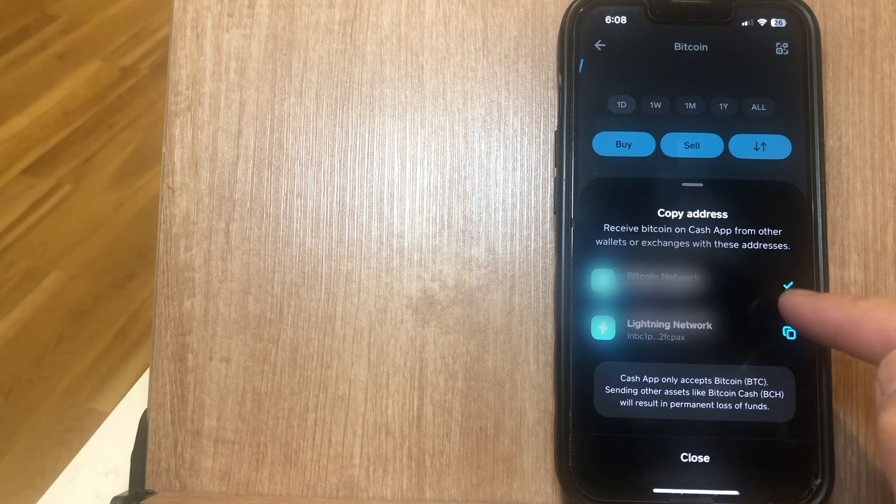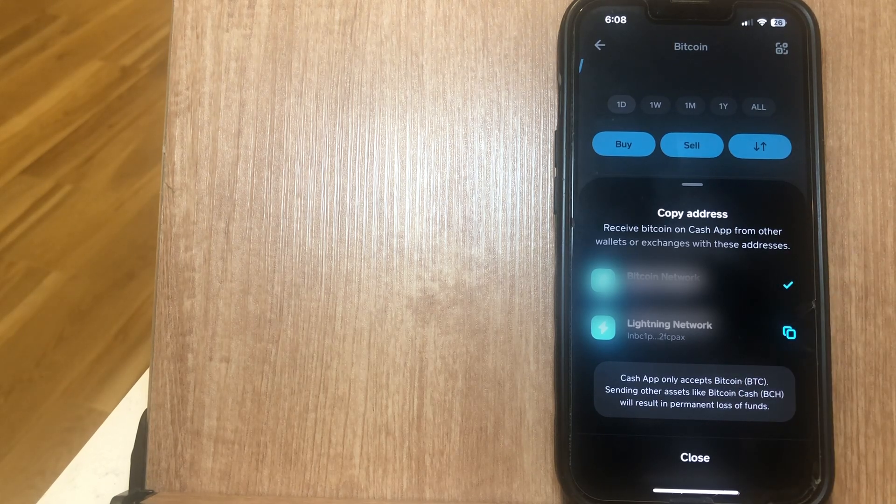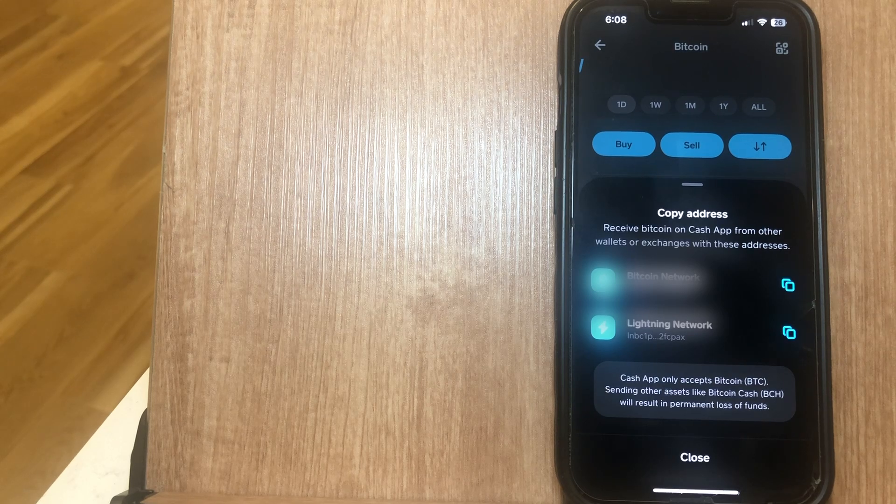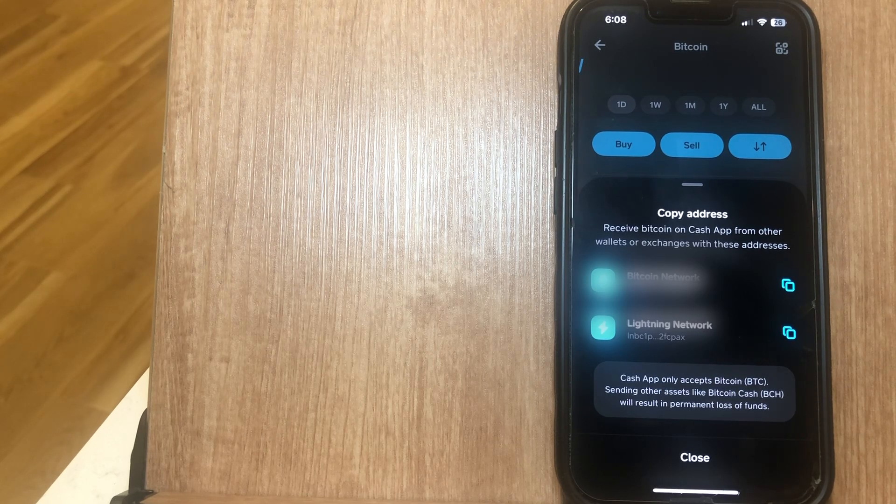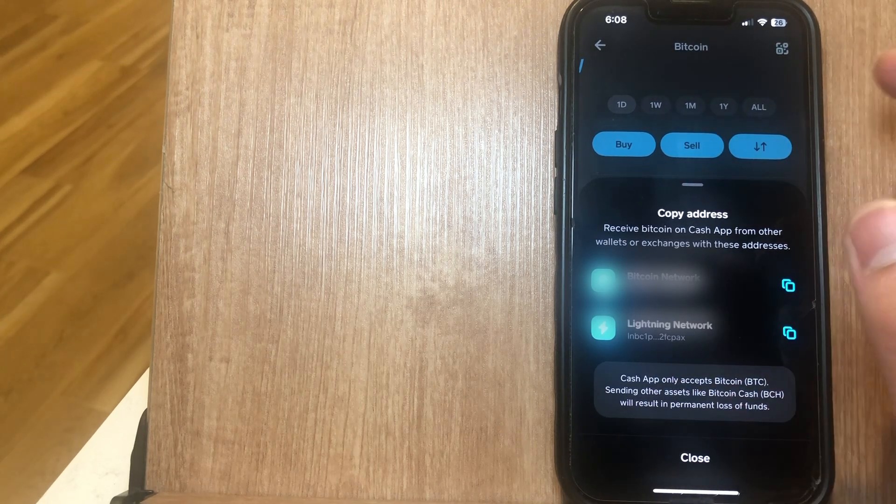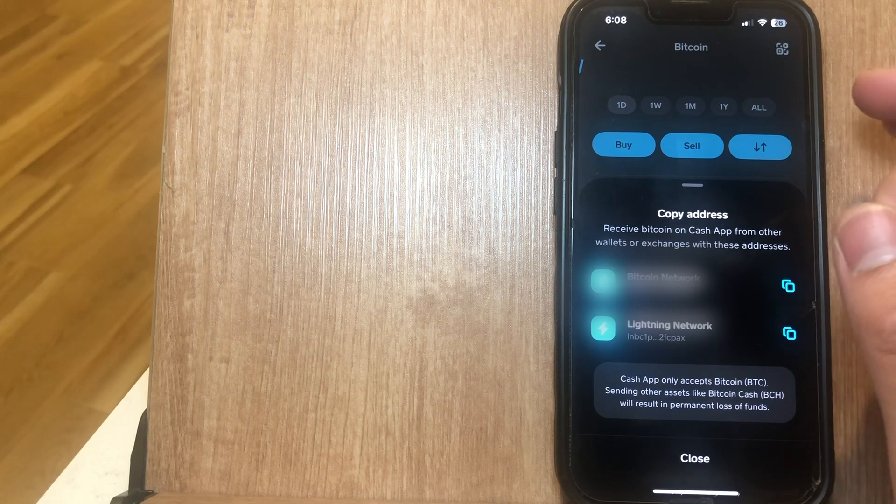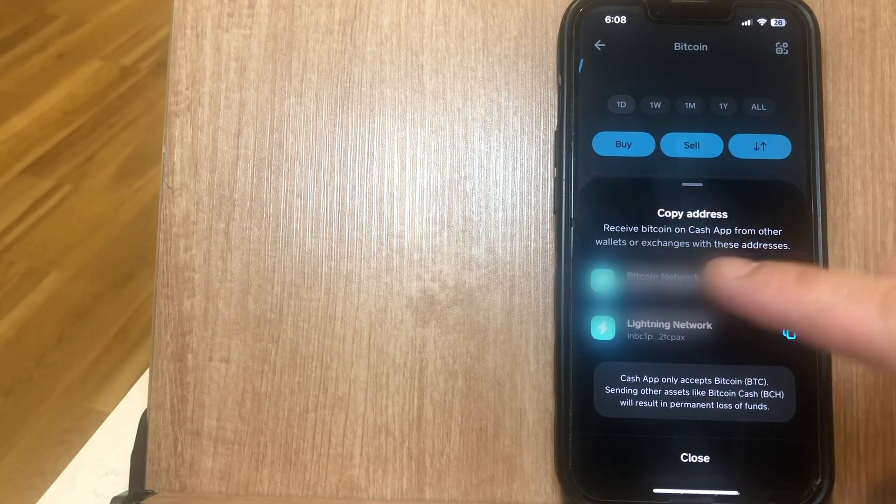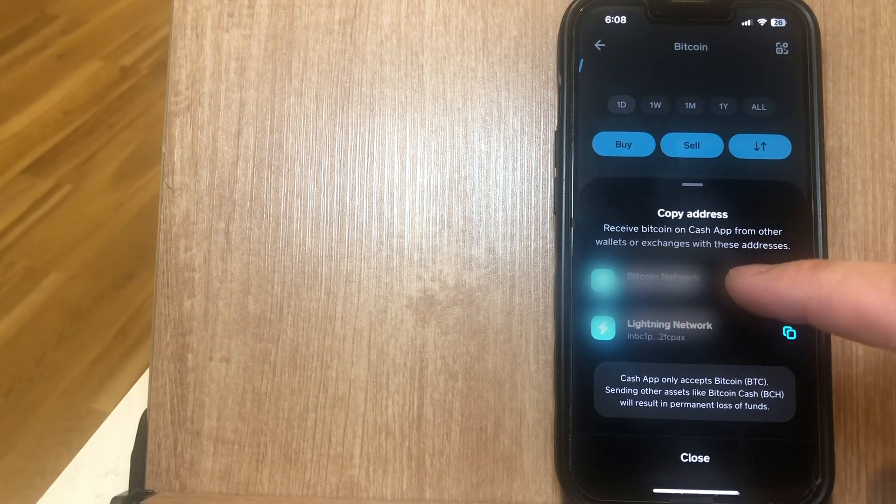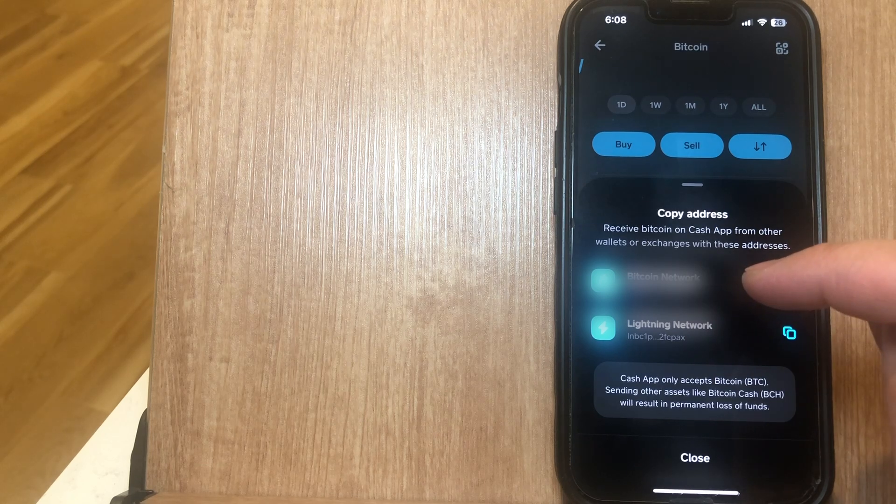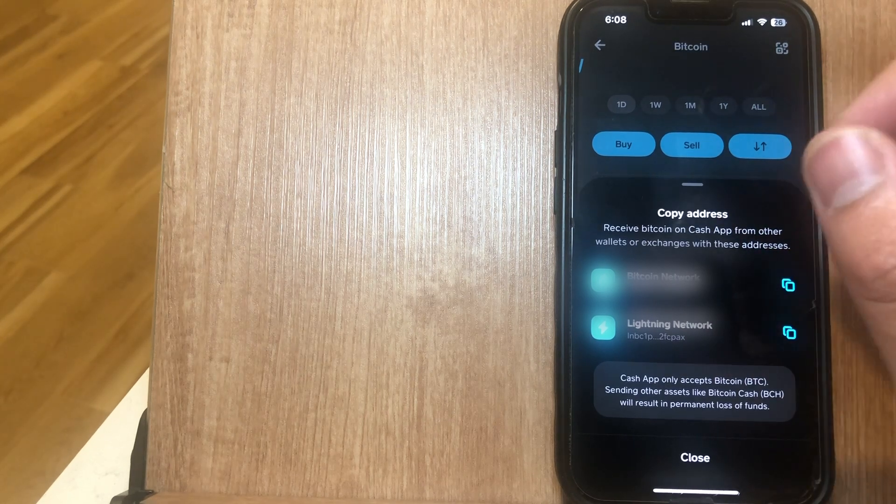And as you can see, the check mark has been placed there. Send this address to someone from whom you want to receive Bitcoin. From their end, they should know how to send Bitcoin to you, but it all starts with getting this Bitcoin network address. This is the best and easiest way that